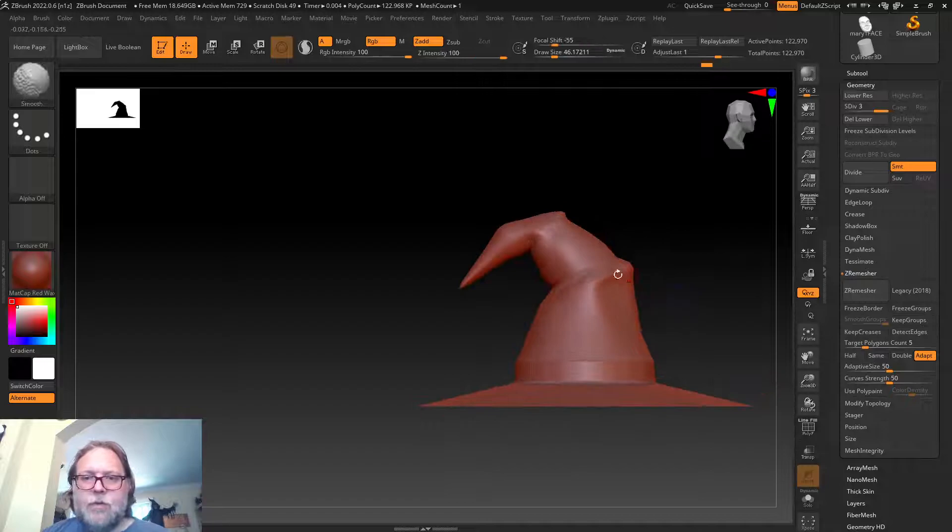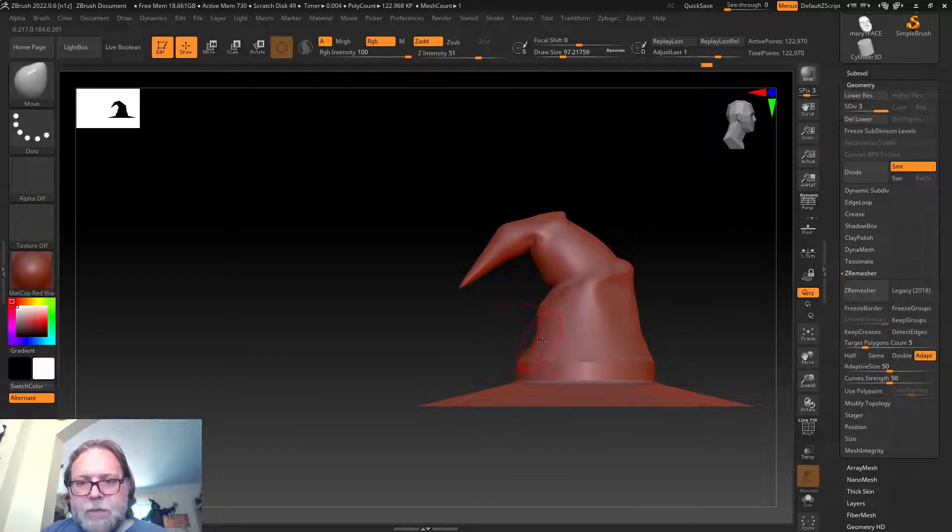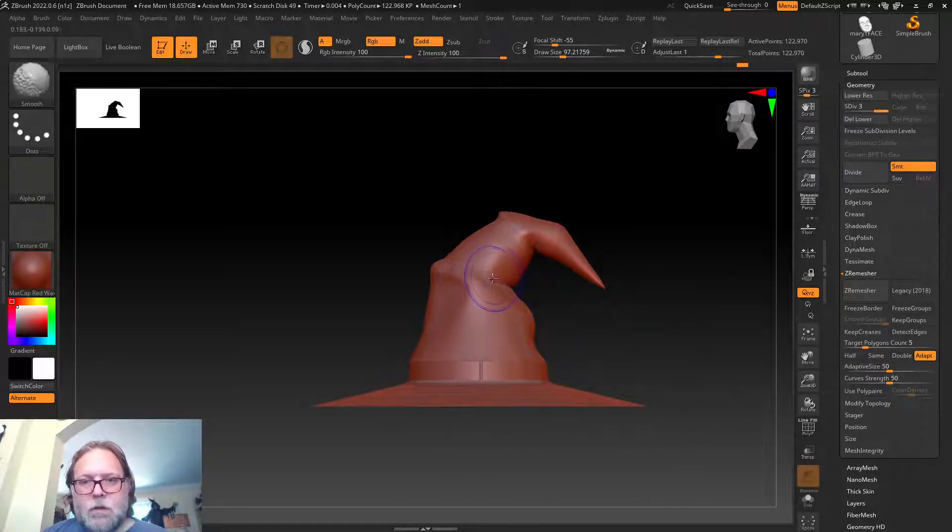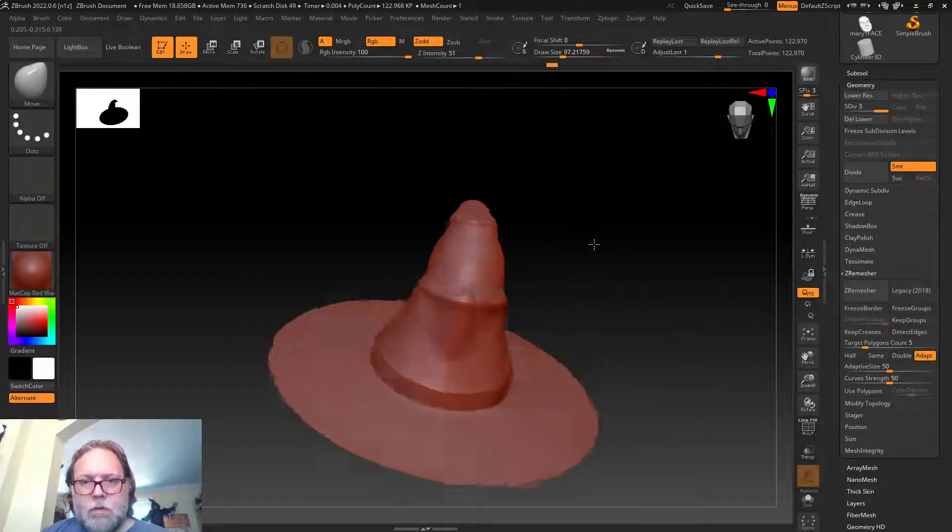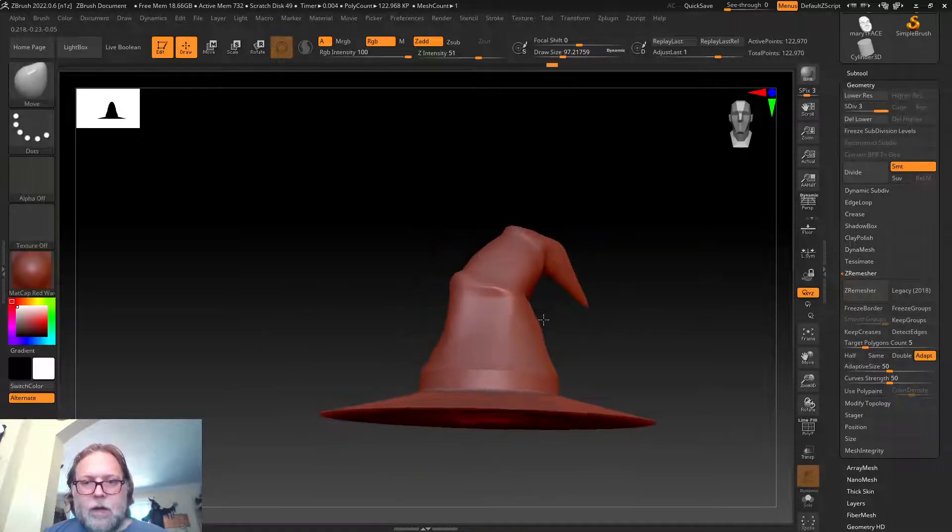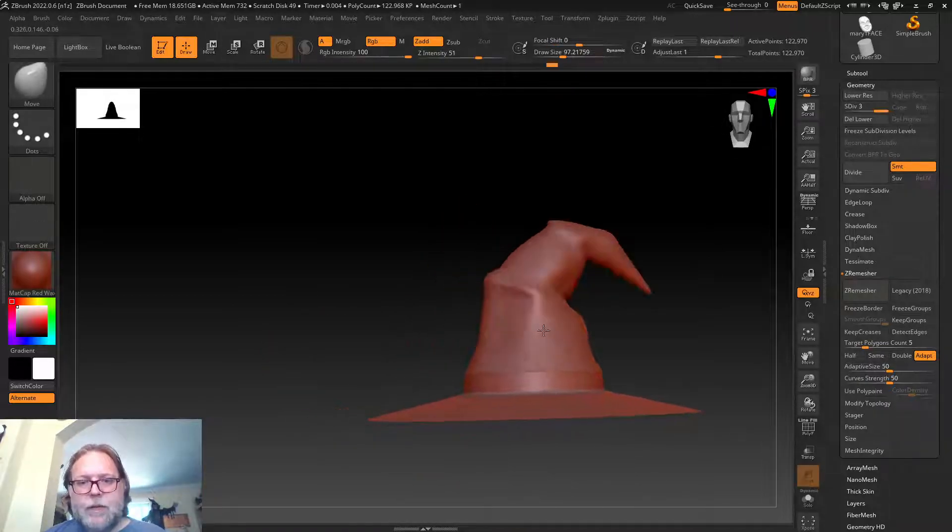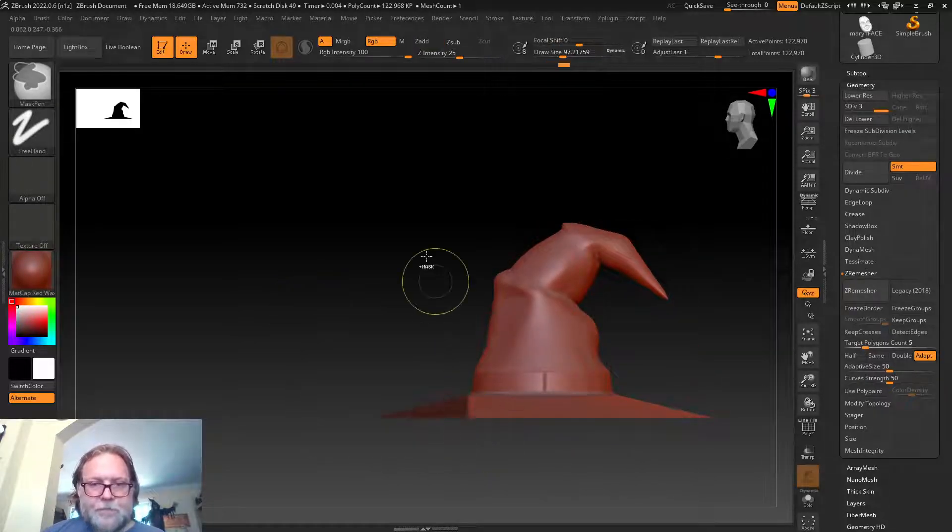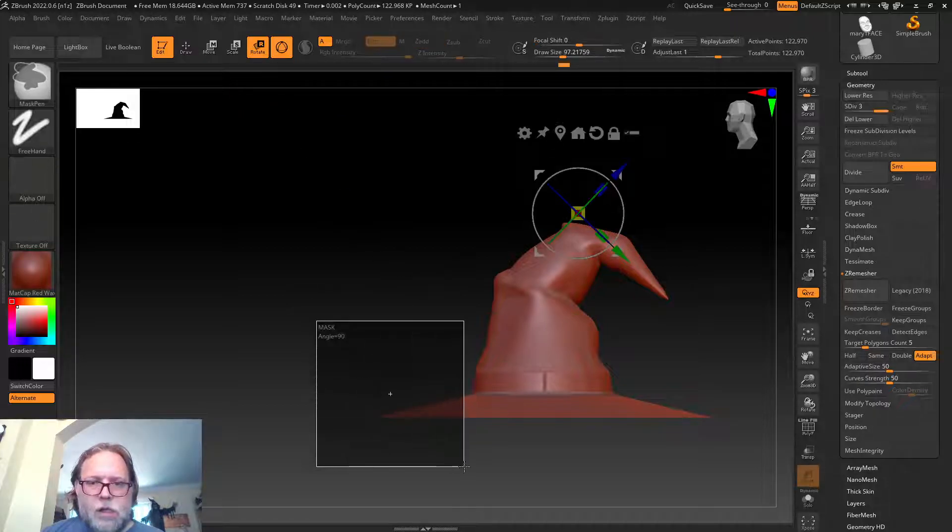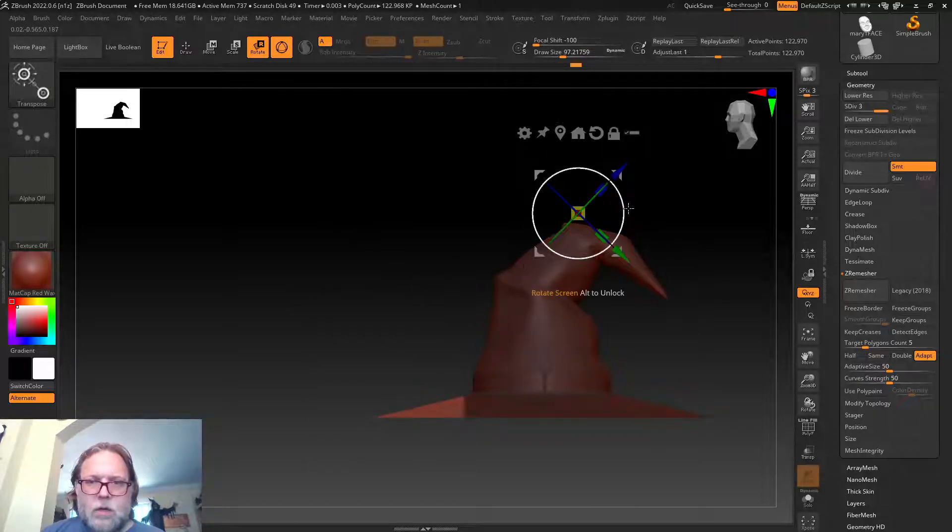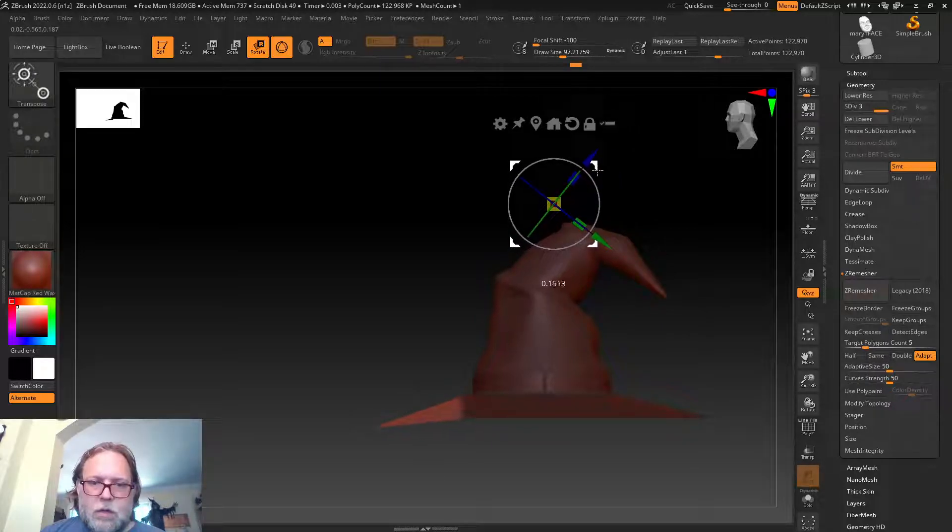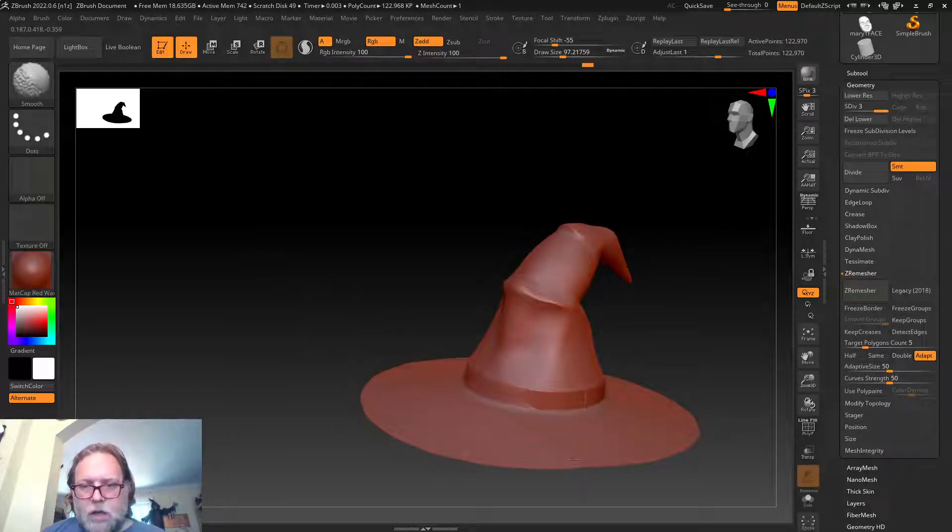Sometimes we don't need to go for realism. Maybe I'm making this for a video game and I want it to be a little stylized or more whimsical. You can see just by simply pushing and pulling and making some adjustments, we can create a fun look. The modeling part inside of ZBrush can take as long as you might want it to.